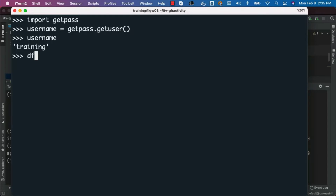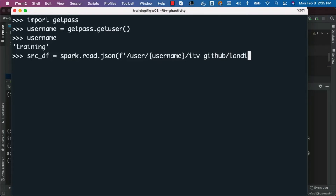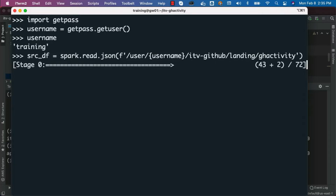Now to read the data from the source, I can say source_df equal to spark.read.json, because the files are in JSON file format. The location is /user/username — where username will be replaced with the actual training username at runtime — then itv-github, then landing, then gh_activity. I can hit enter and it will take care of creating the DataFrame for us.